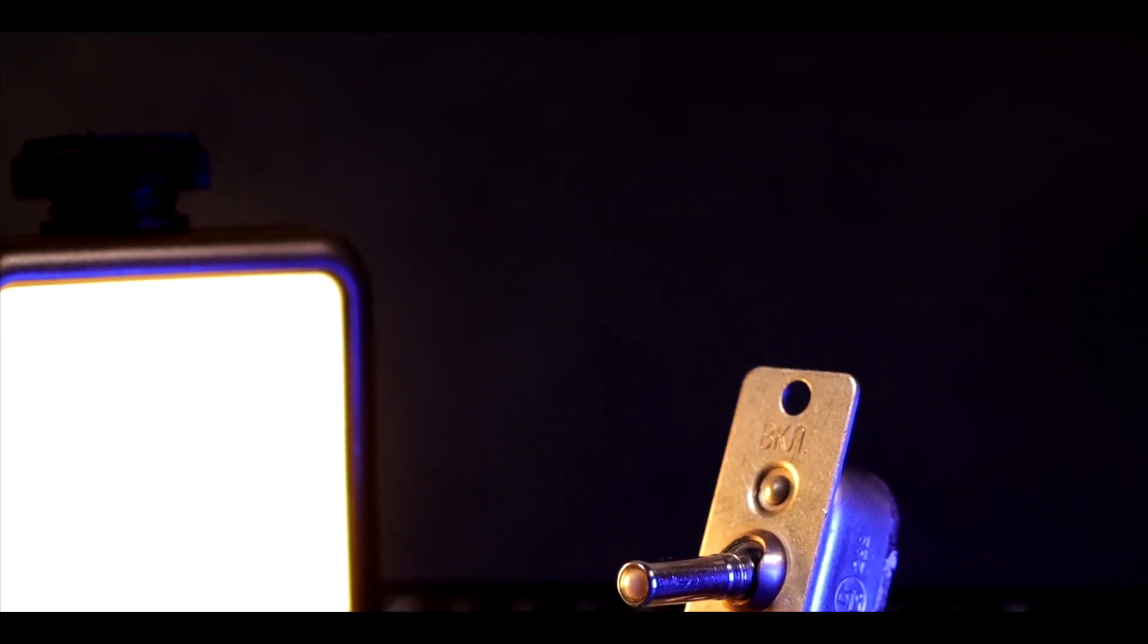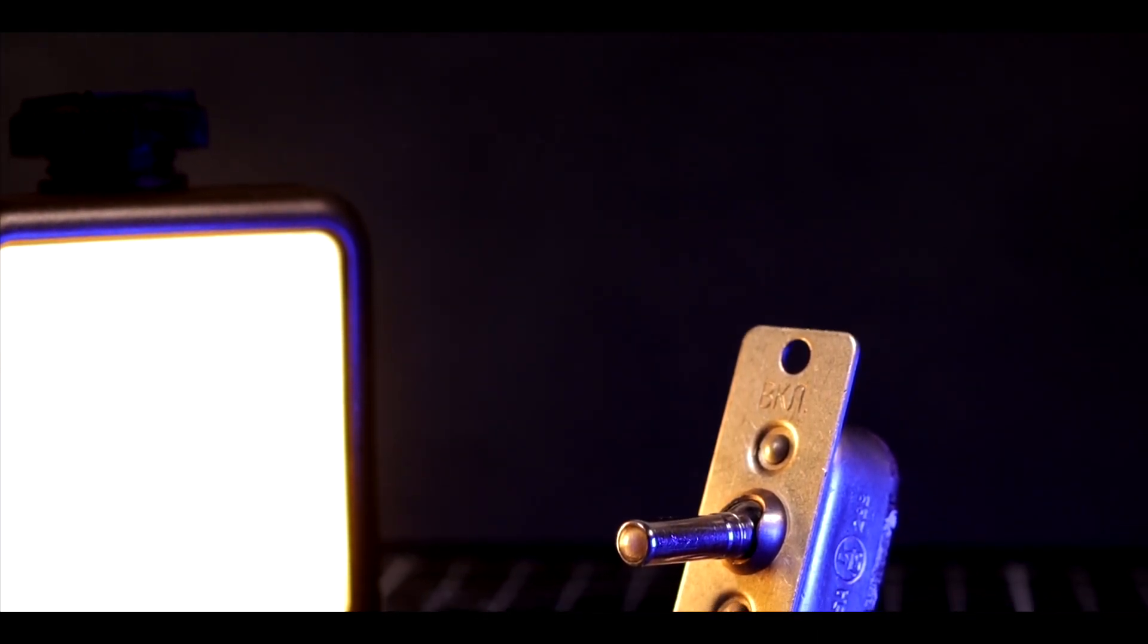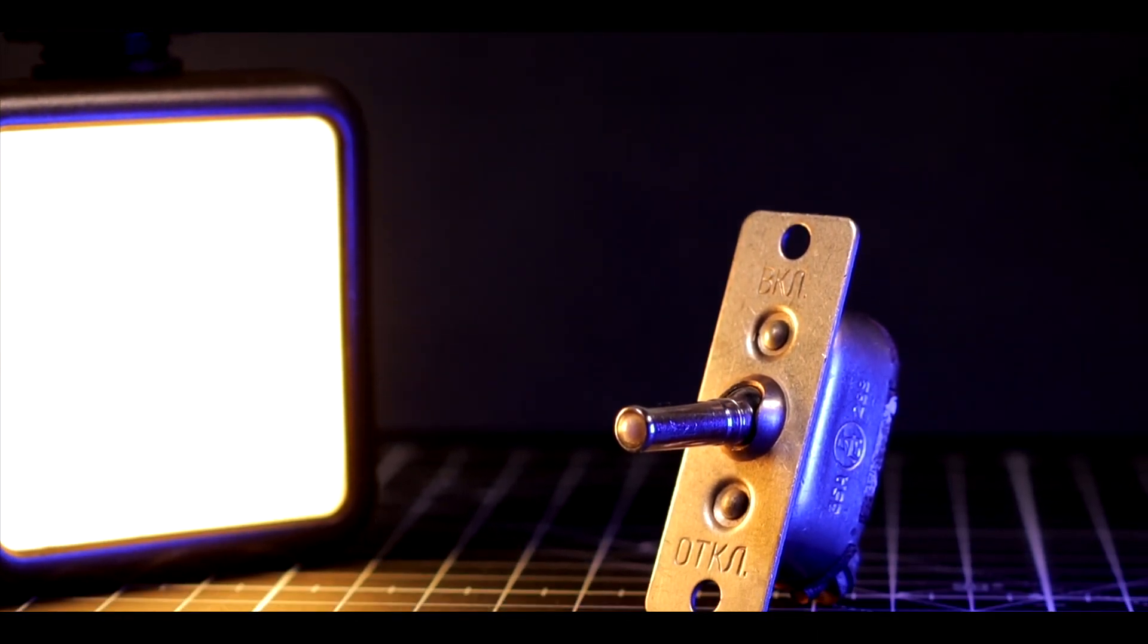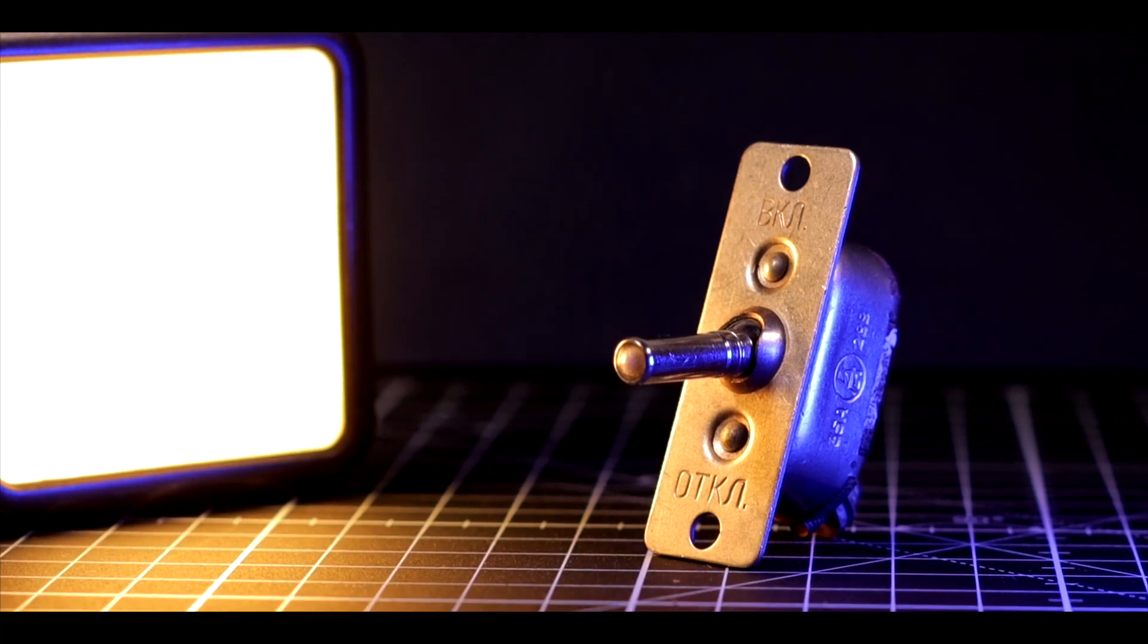Hi! Today we will take a closer look at a radioactive Soviet switch, the BH-45M.